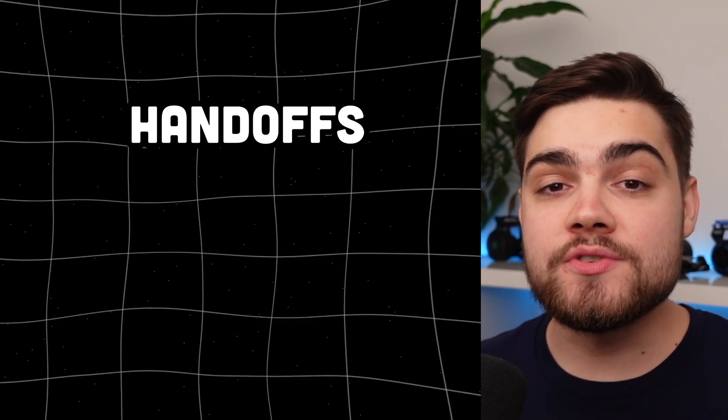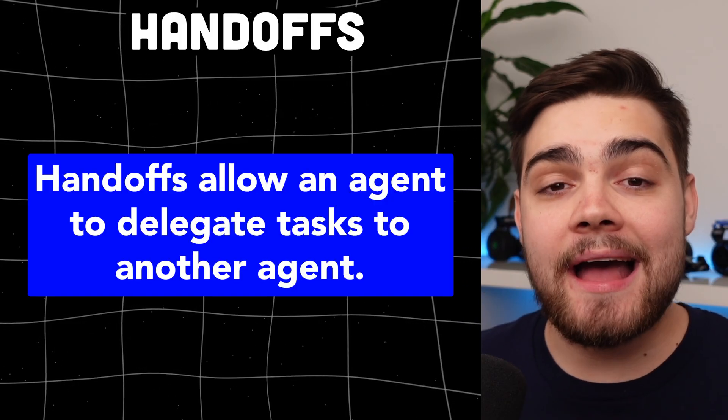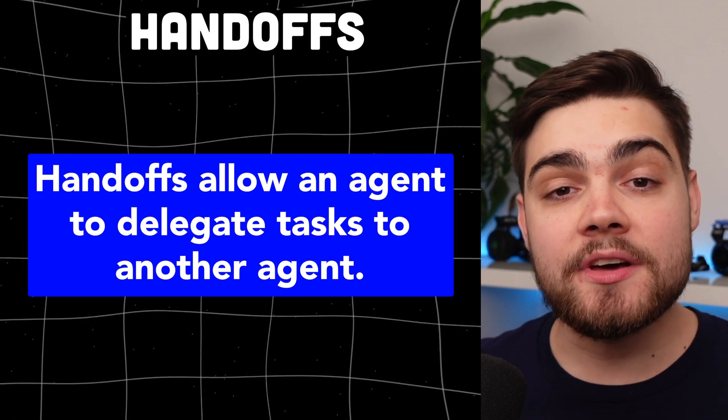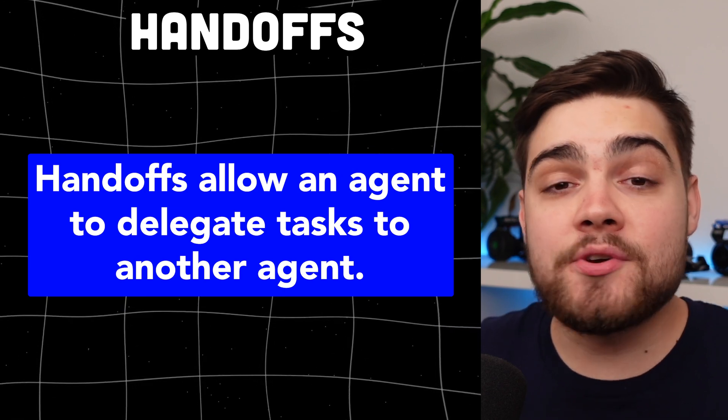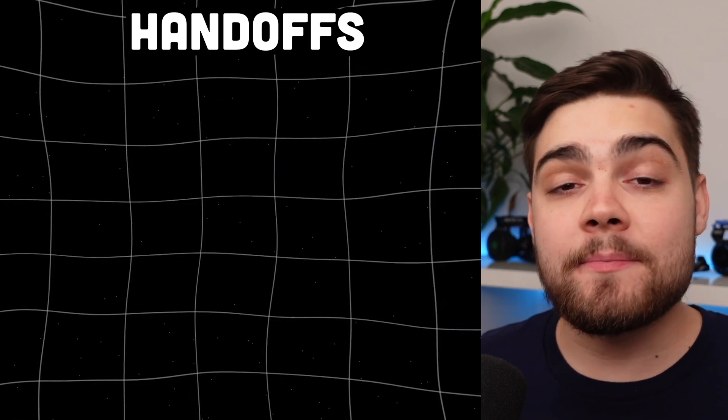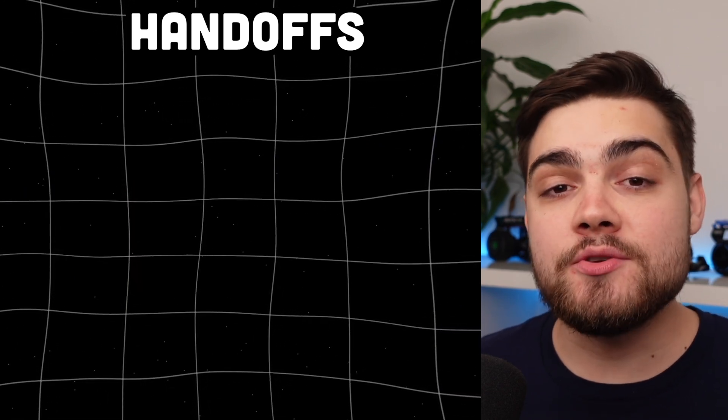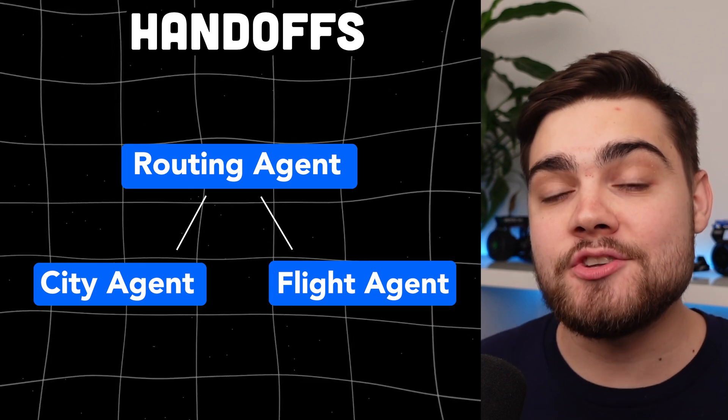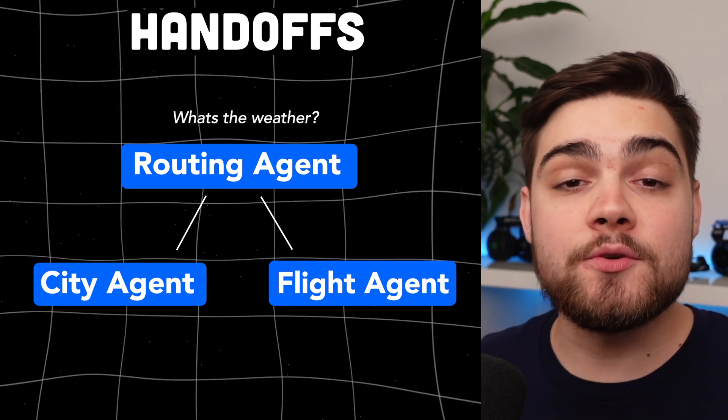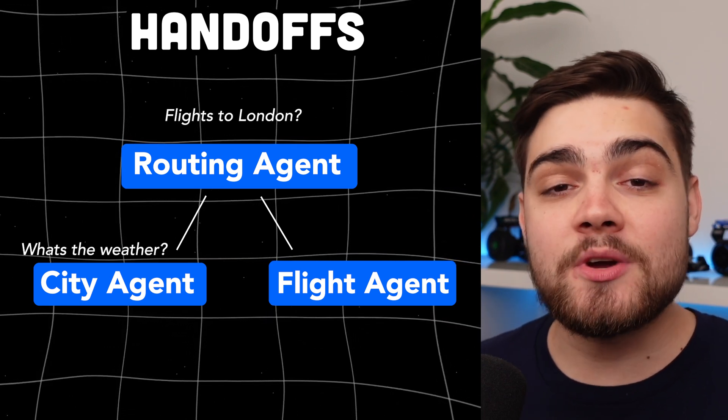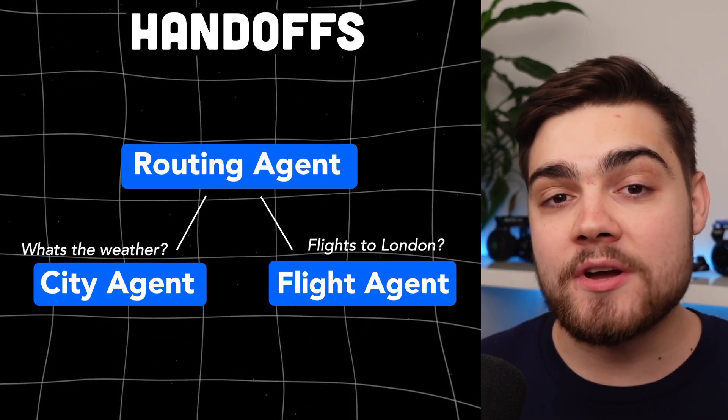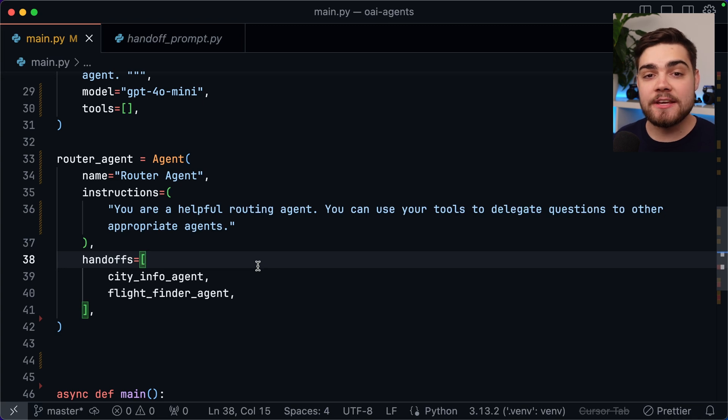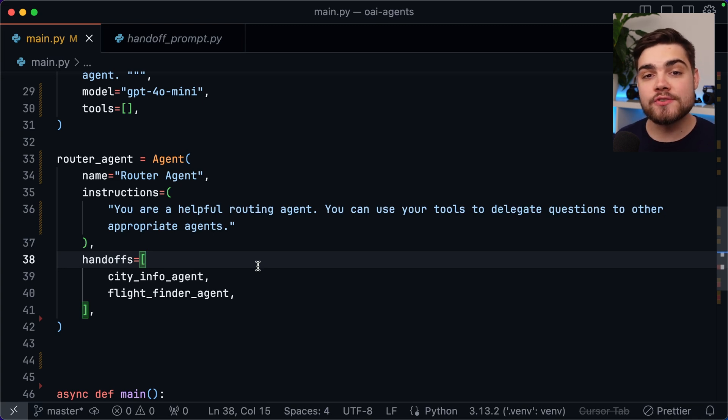So we now have two agents but how do we actually orchestrate between which agent is used to answer a user's request? This is where we can use handoffs. A handoff allows you to delegate a task to another agent. You can add handoffs to any agent but the pattern that I'm going to be using is to have a third router agent that will decide which of my two logic agents to actually send a request to. You might see this under the name of parent agent or triage agent as well.